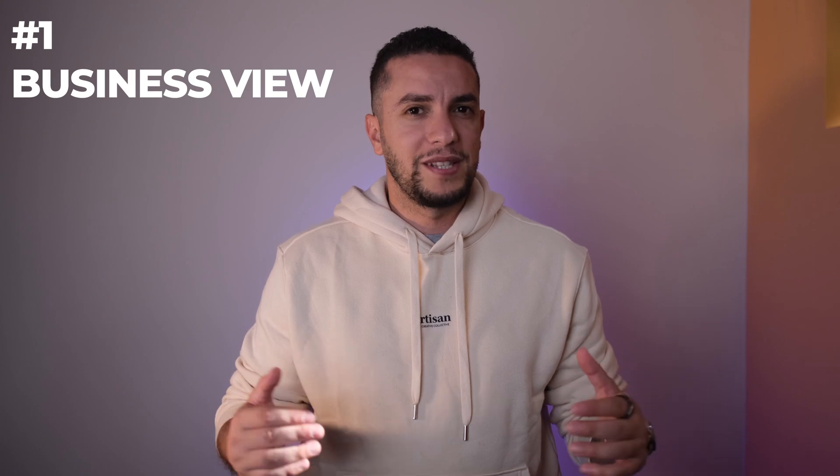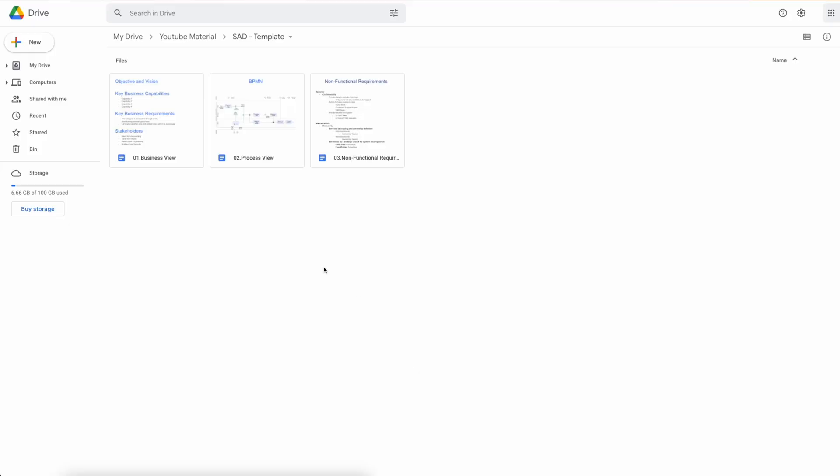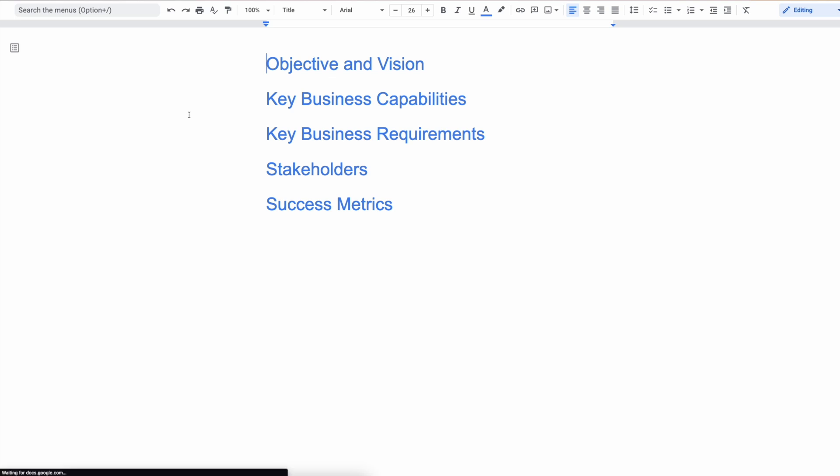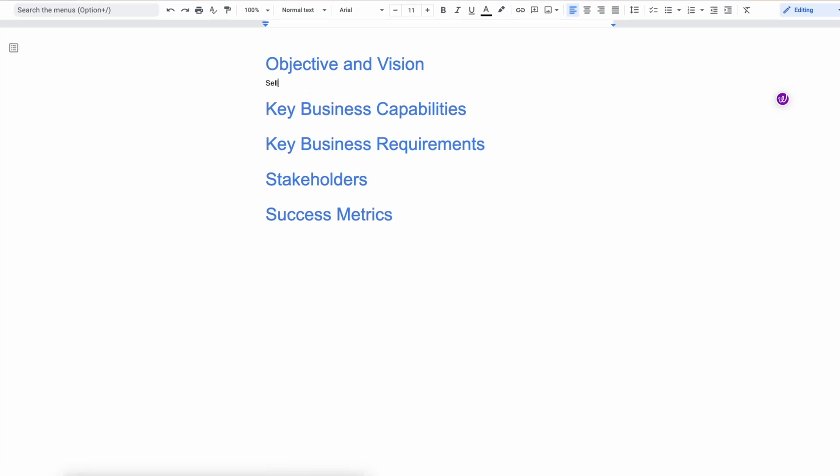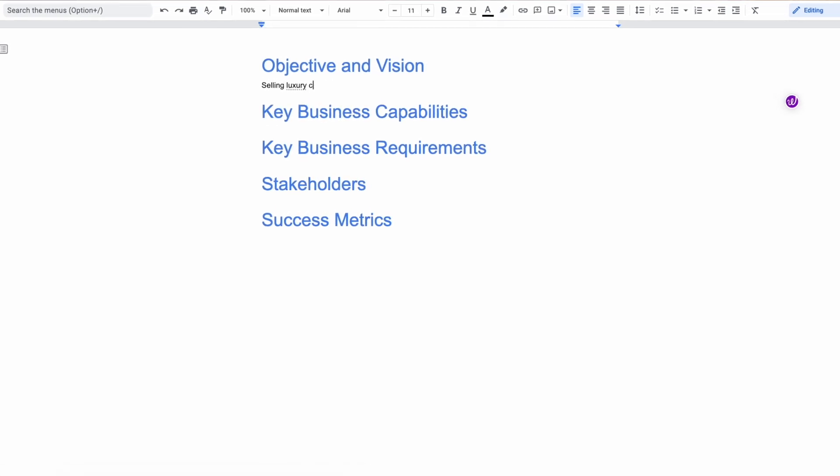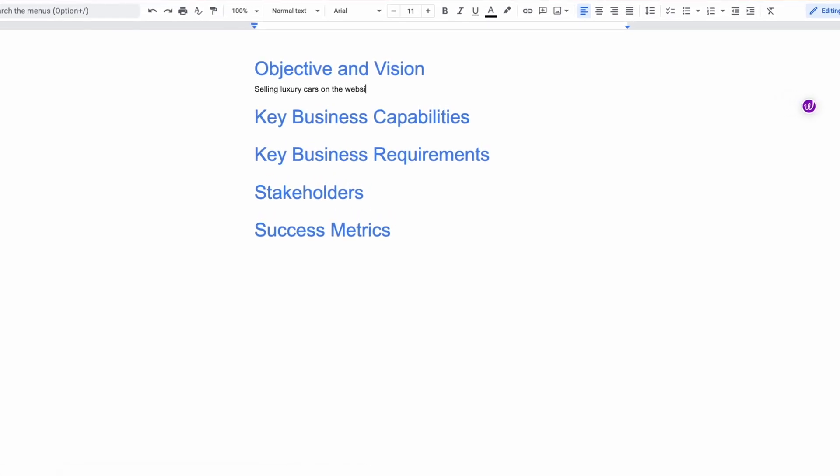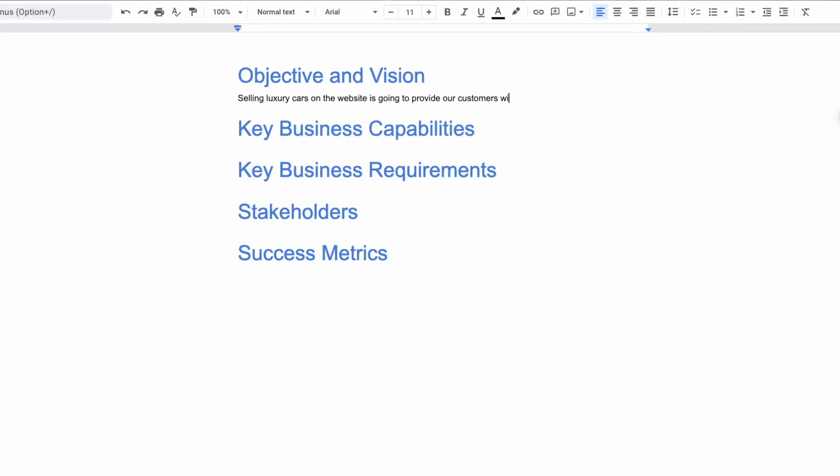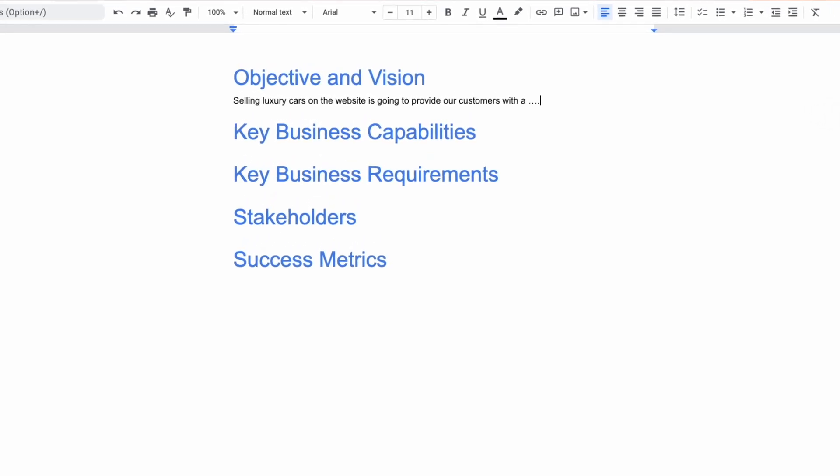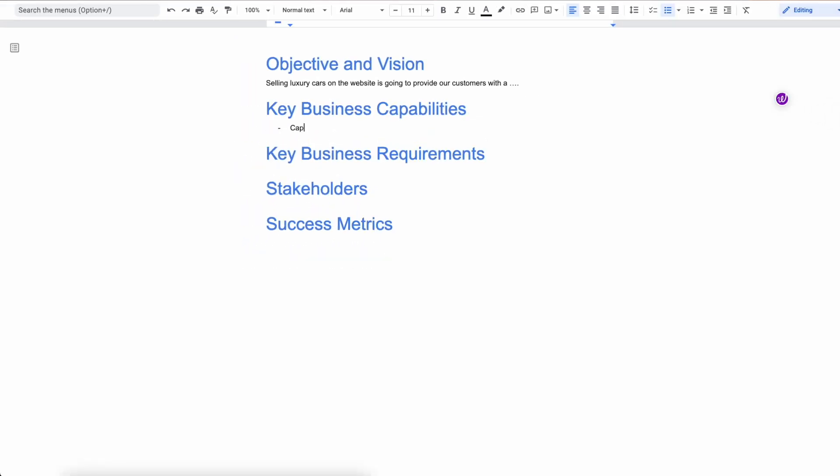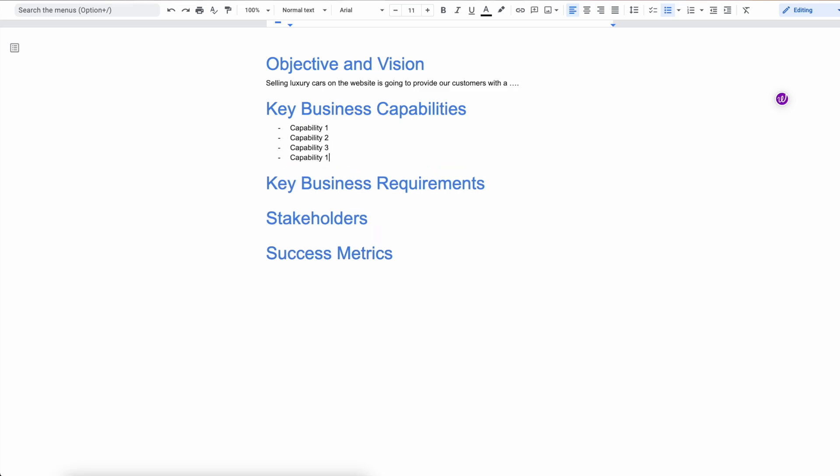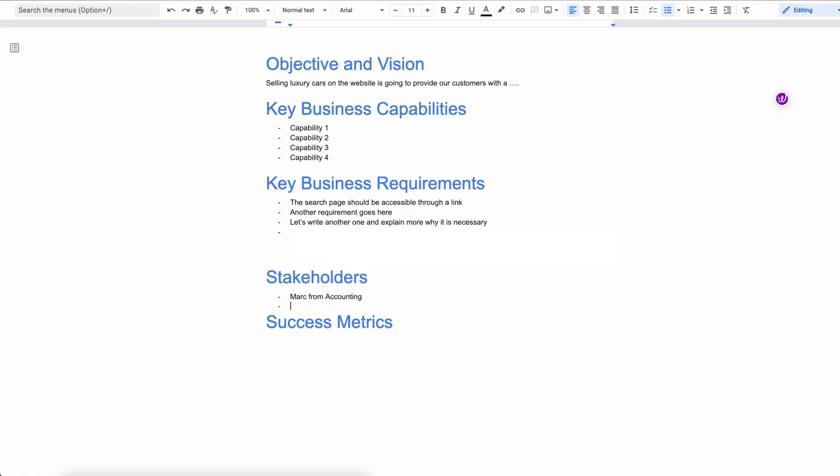The number one component I will include in the document is the business view. That's because architecture design is all about addressing business concerns and solving business purposes. So I always start my SAD by writing the value proposition of the overall solution, and this is also where I'll provide a brief description of the business capabilities for which the solution is being designed. I will also add business requirements as well.